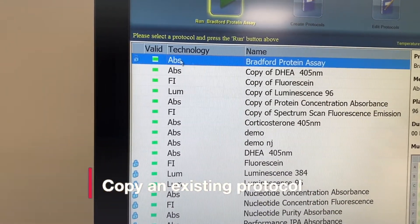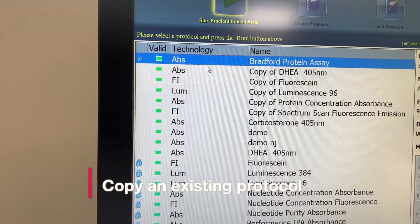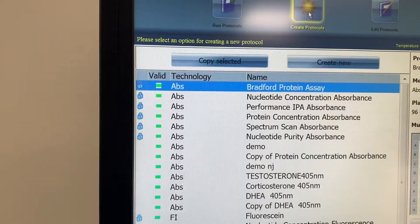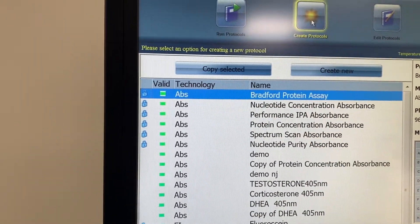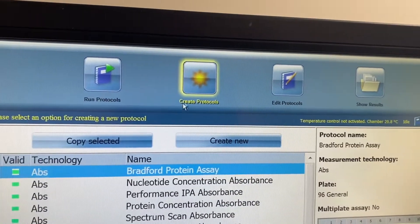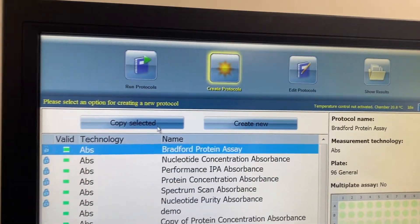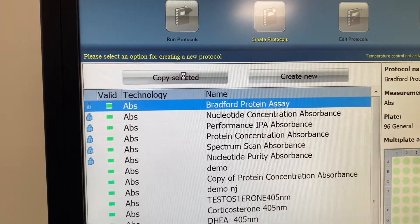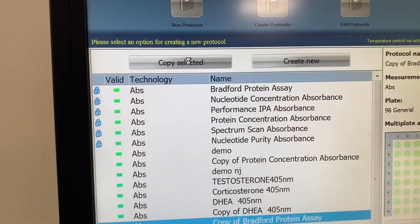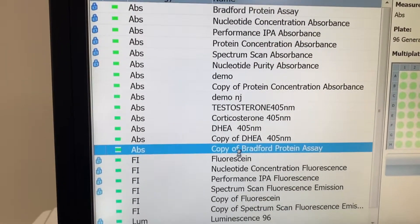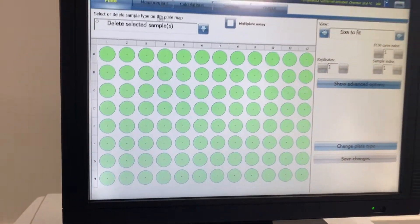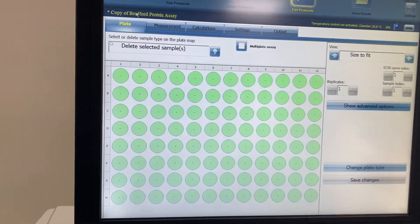Say you are doing an absorbance-based plate read. What you can do is copy one of the existing protocols that they've given you. To do that, you just highlight it, then go to 'Create Protocols.' In Create Protocols you can see there's a 'Copy Selected' option, so you can copy it and you'll see it's appeared here as a copy.